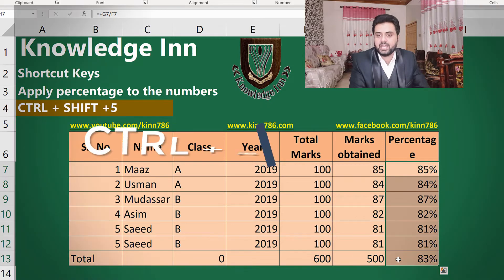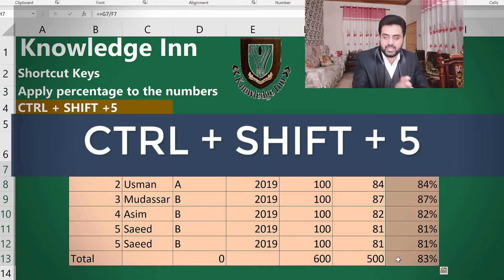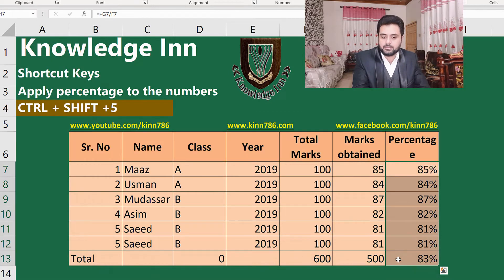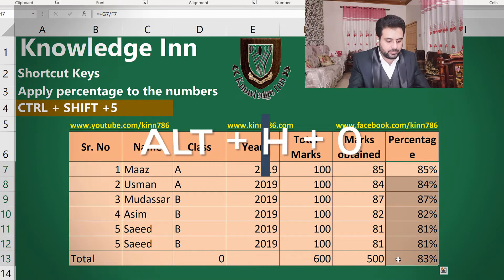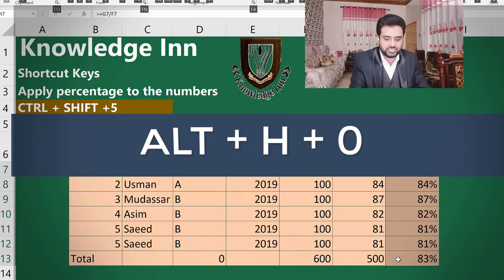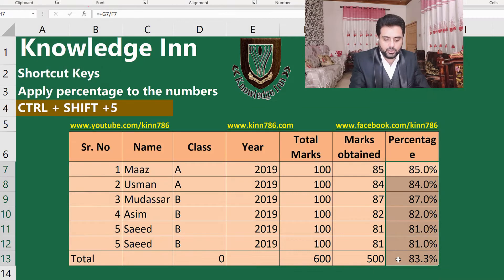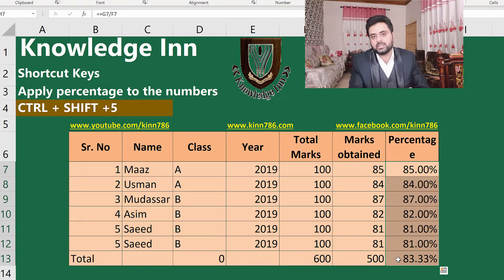Let's move to how to add a percentage to selected cells — it's very simple: Ctrl+Shift+5 will add the percentage sign. And if we want to increase the number of digits after the decimal, we can use the shortcut key Alt+H+0, which will increase the decimal places.